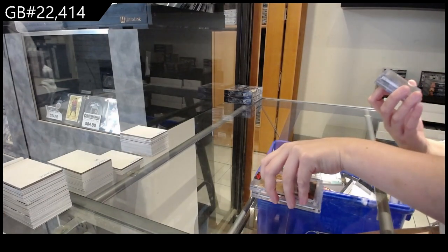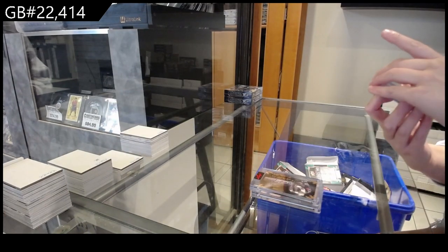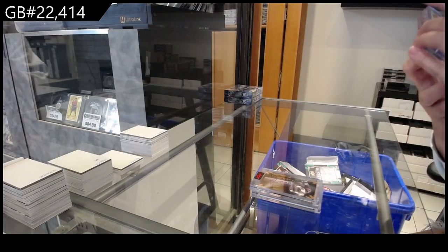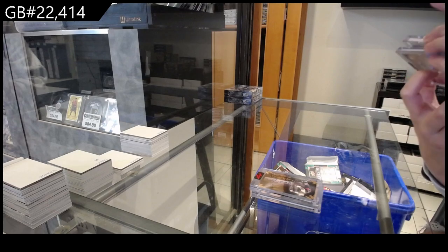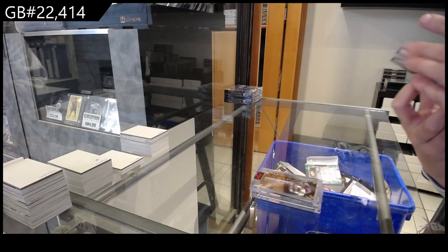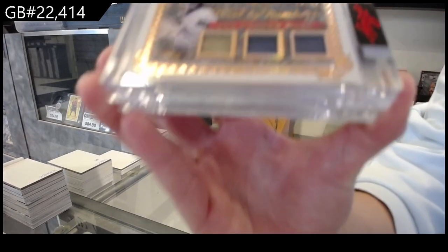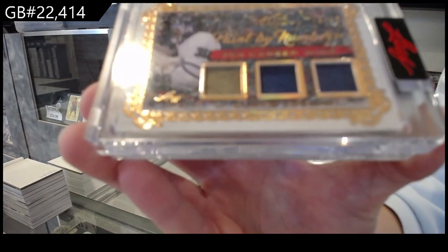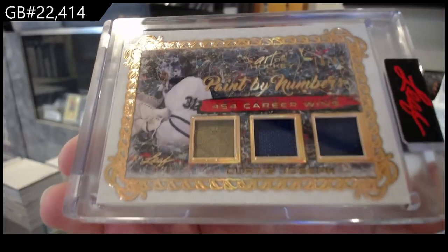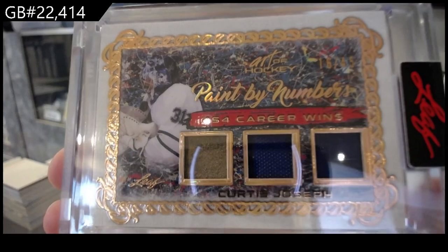We have a paint by numbers triple memorabilia, numbered 16 of 45 for the number six spot, Curtis Joseph.